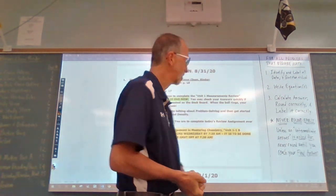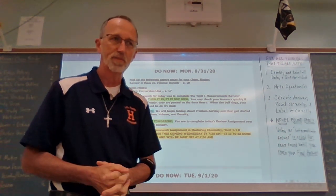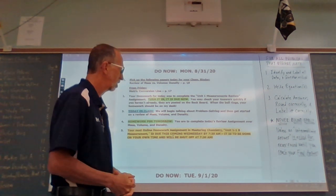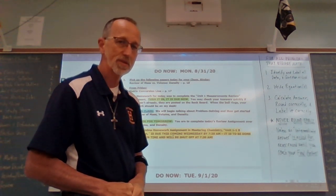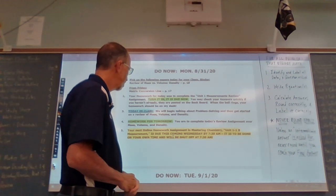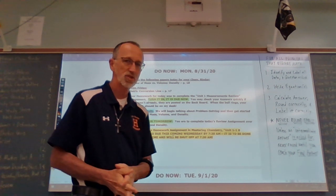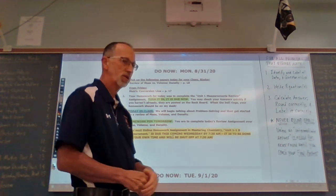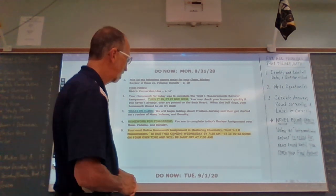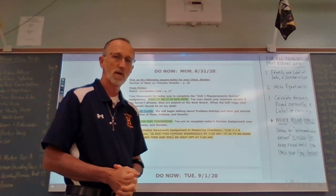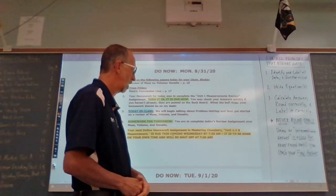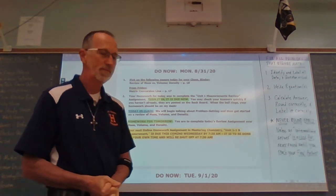Either way, the answer key is available to you — here on the board or at home via my answer keys page on Canvas — so you can check your work before turning that in. Today in class we're going to take a brief look at problem solving in general, then get started on a review of mass, volume, and density, which is page 18. We'll do a bit of it together, and you will complete that assignment for tomorrow's homework. Also, you have an online homework assignment, Mastering Unit 11B Measurement.